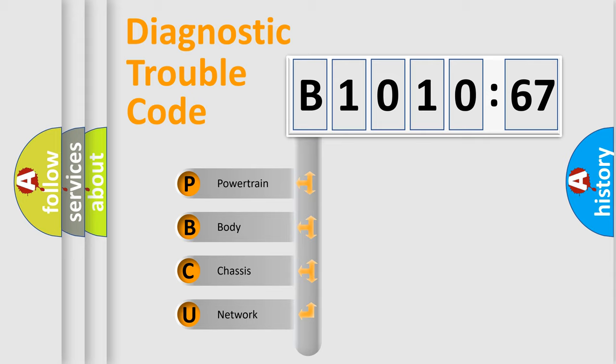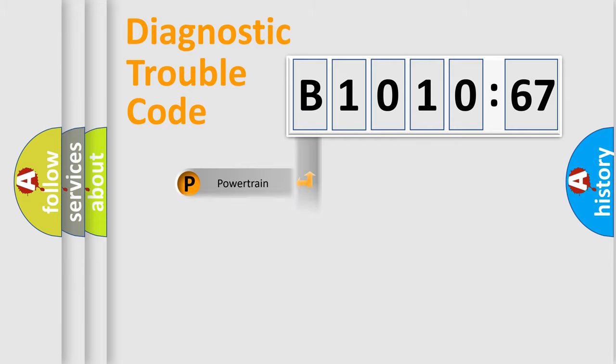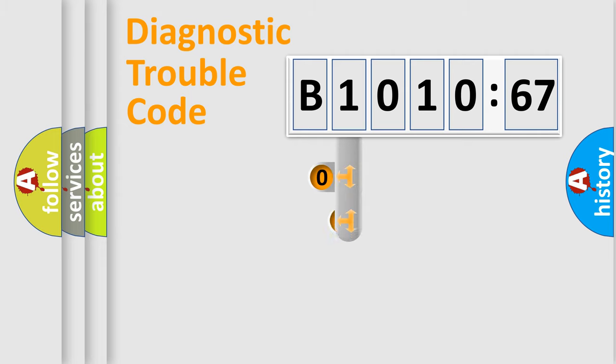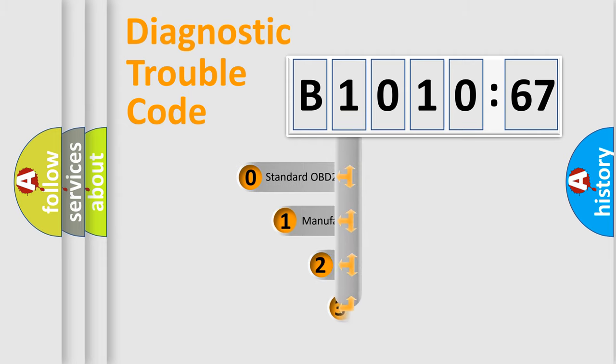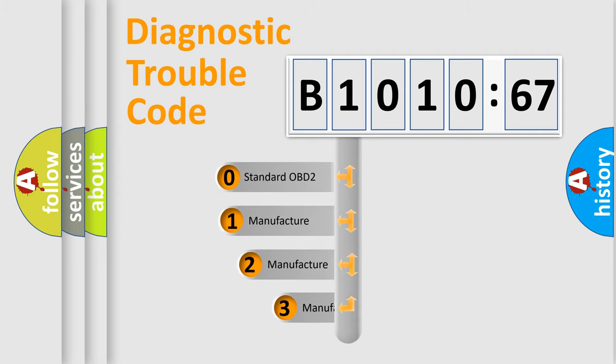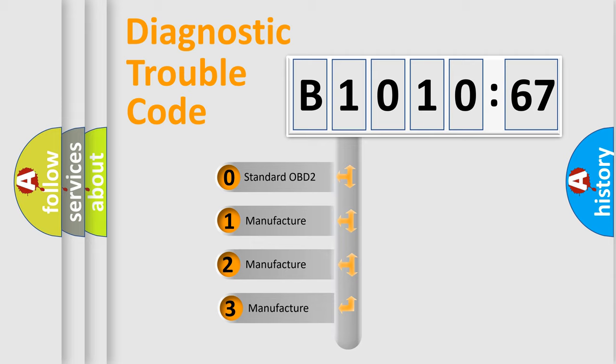We divide the electric system of automobile into four basic units: Powertrain, Body, Chassis, and Network. This distribution is defined in the first character code.